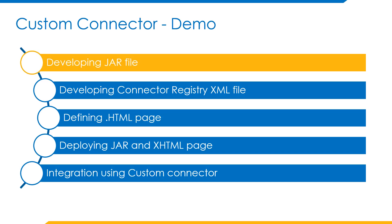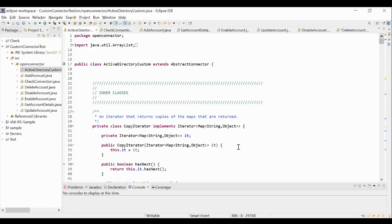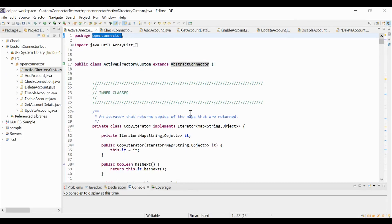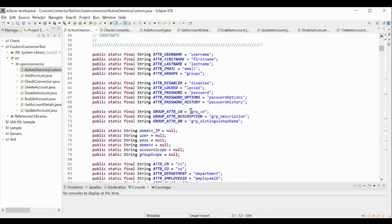Firstly, we will look into how to develop the JAR file. Let us first try to understand the process of building and designing the custom connector. As discussed earlier, there are three steps included in custom connector development: preparing a JAR file, defining connector type and other details in connector registry, and defining the XHTML page. In order to prepare a JAR file, we have to use the open connector framework provided in SailPoint in the open connector package, where there are a lot of methods provided for different types of operations. The custom logic which we want to implement using this custom connector shall be developed in those specified methods. In this demo, we are designing the custom connector for an Active Directory application. Firstly, we will create our root class by extending the abstract connector class in the open connector package. Then, we will declare all the variables which we are going to use in our code.